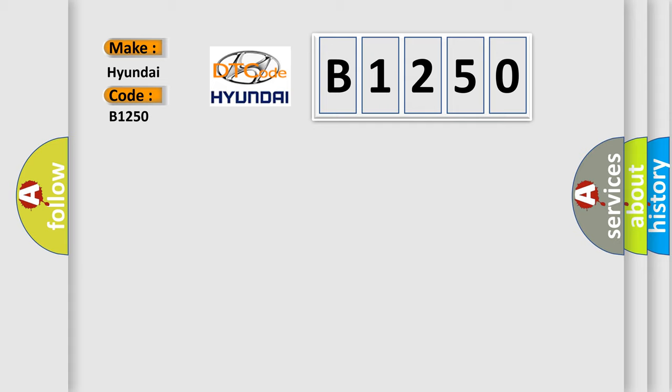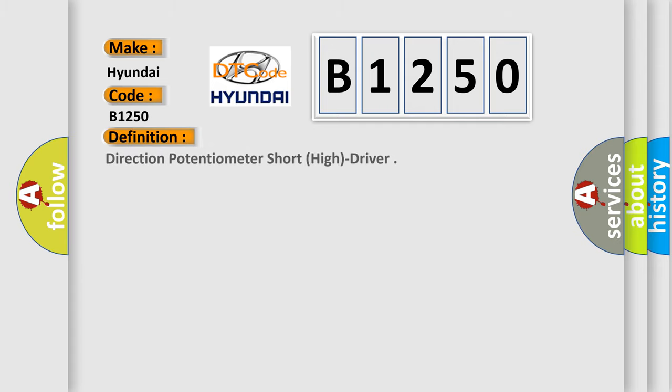For Hyundai car manufacturers, the basic definition is: Direction potentiometer short, high, driver.